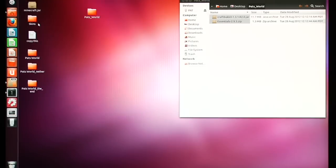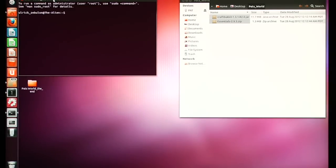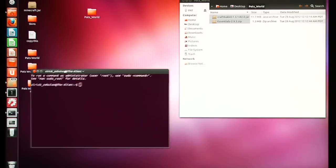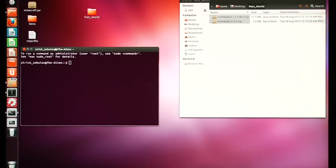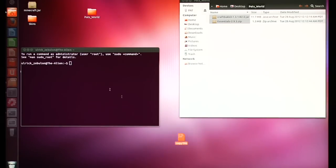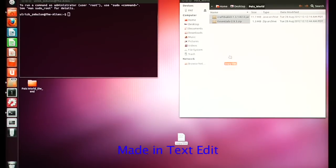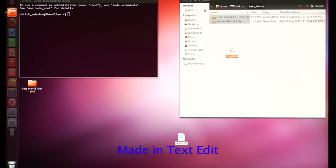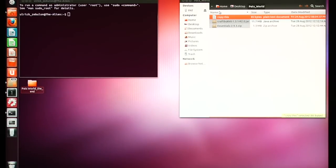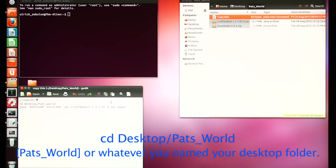There's a little building icon on the bottom and usually typing 'ter' will get Terminal. Double-click on that and now you've got Terminal running. I also have a 'copy this' file that I'm going to throw into my server folder — this way it keeps everything all nice and tidy.